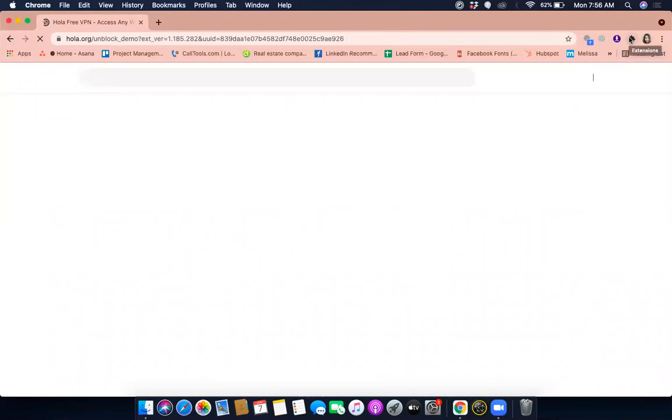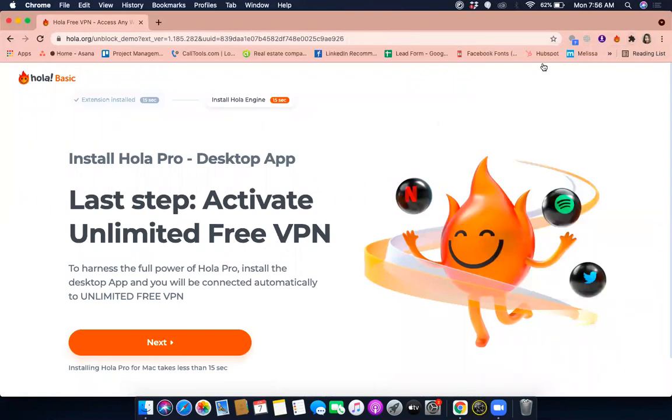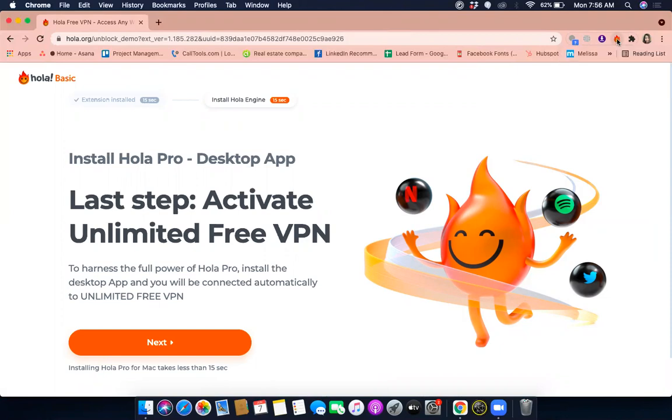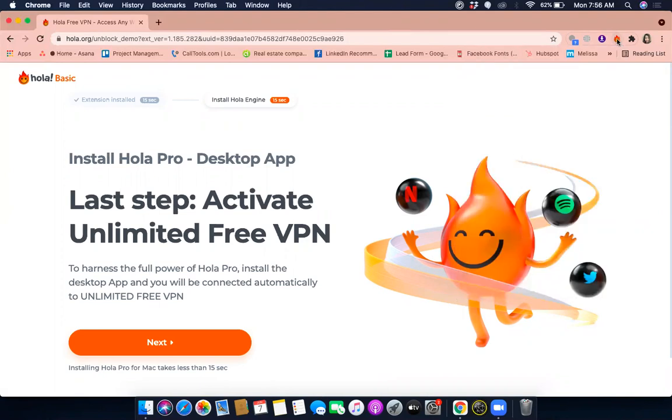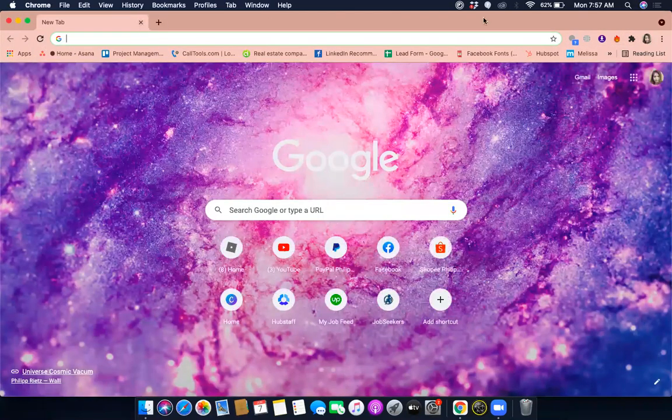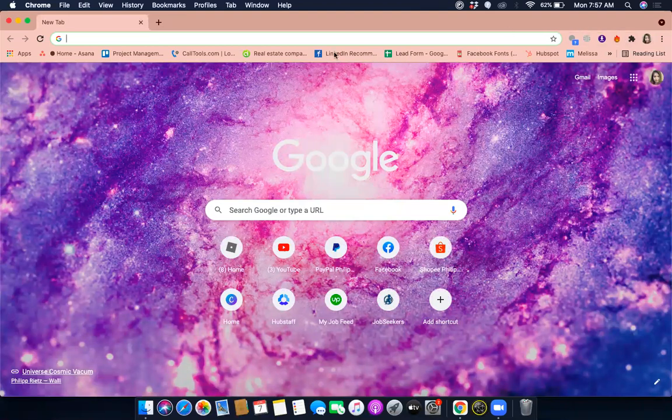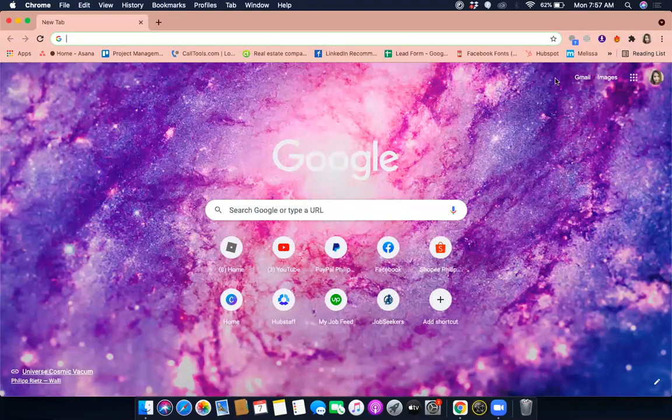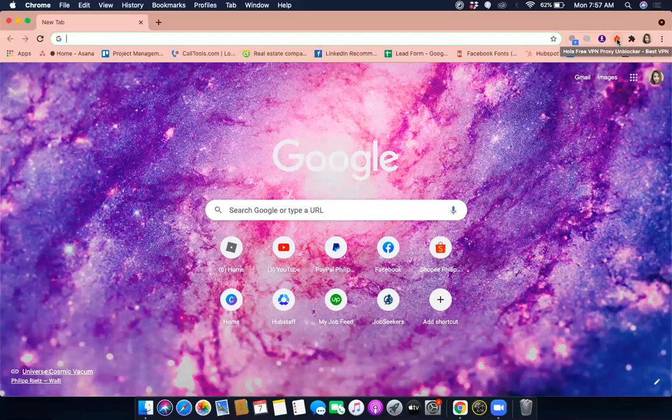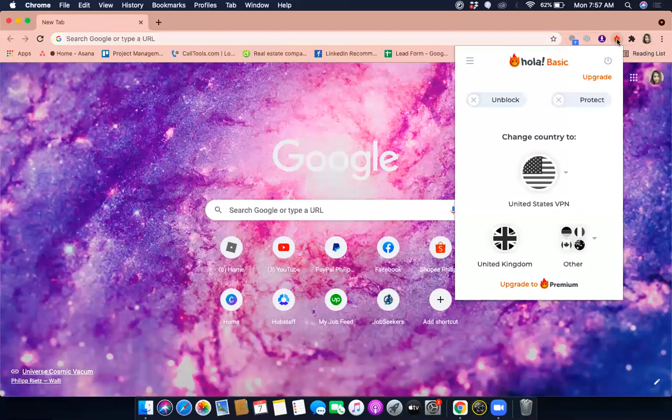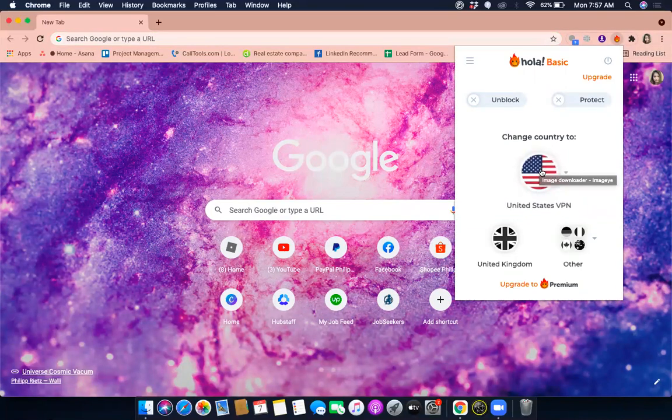Once you already added the extension, it will show up here on the upper right. I'm gonna pin it. So here it is, this is the logo of Hola, it's like a little fire icon here. So all you have to do, even if you're not on the Hola website, once you pull up a tab it's always there. Just click on that little fiery thing there.